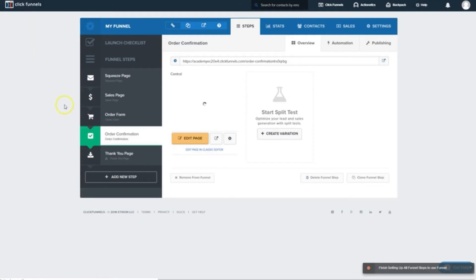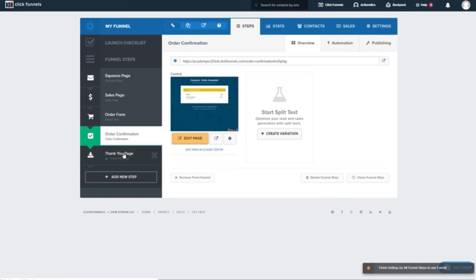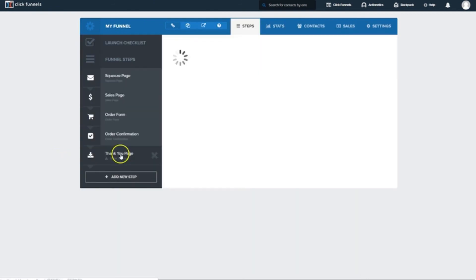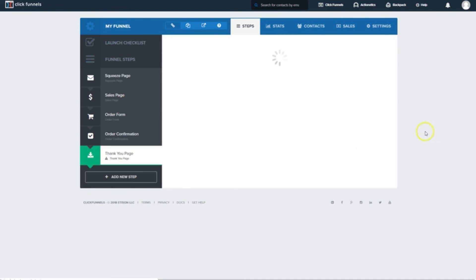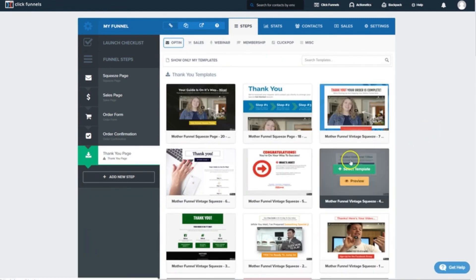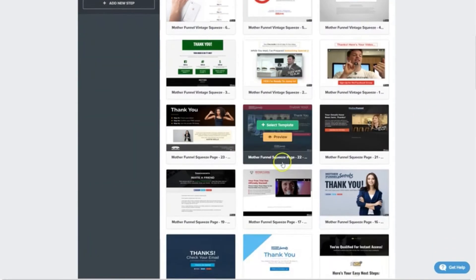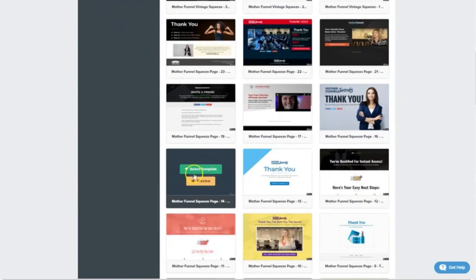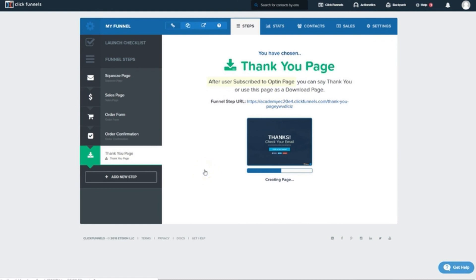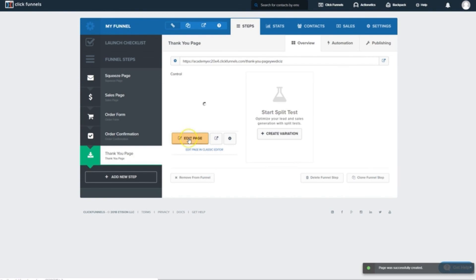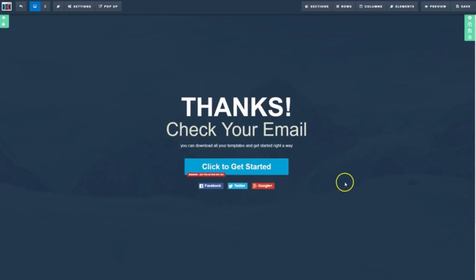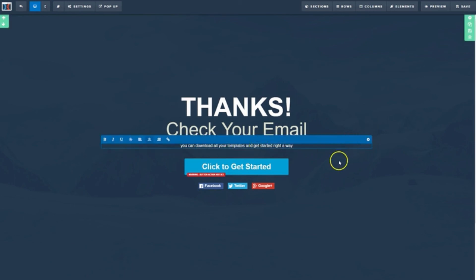And finally, let's click on Thank You Page. Now this is the final step, and it'll usually include a download link or a registration page or something like that. We'll use this blue Thanks Check Your Email one down here on the left. We'll click Edit Page.